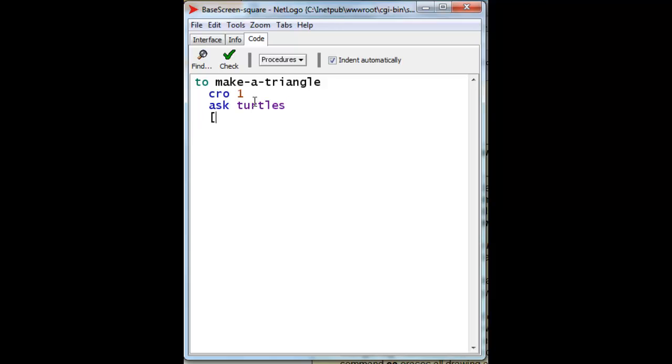So let's ask the turtles. We don't have to increase the size of our turtle because we're not going to watch it particularly draw. And curiously enough, the size of the turtle doesn't have any relationship to the width of the line that it draws.